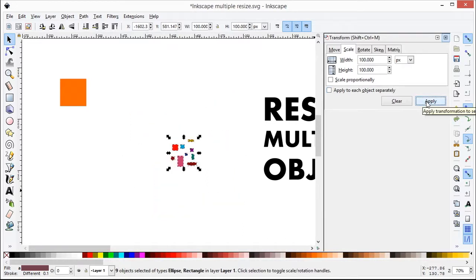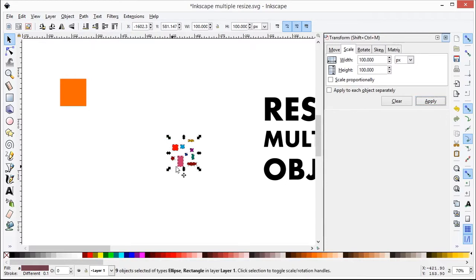The bounding box. All the objects will be resized to 100 by 100 bounding box.